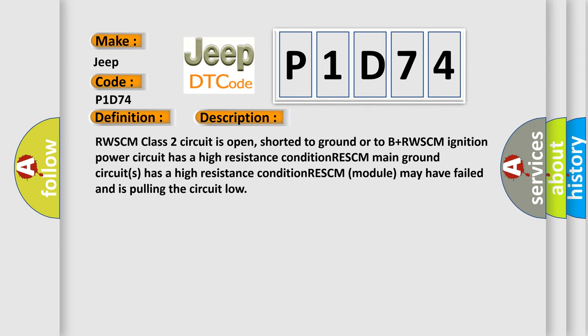RWSCM class 2 circuit is open, shorted to ground or to B+. RWSCM ignition power circuit has a high resistance condition. RESCM main ground circuits has a high resistance condition. RESCM module may have failed and is pulling the circuit low.